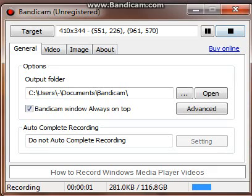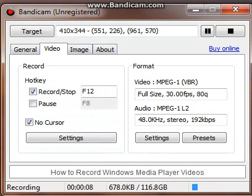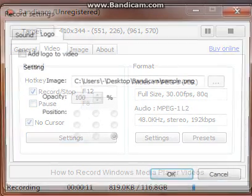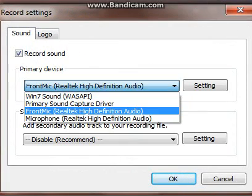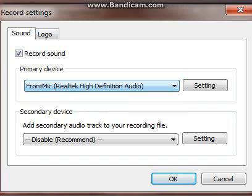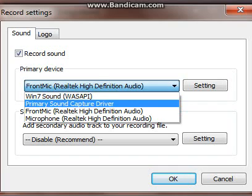Hello guys, today I'm going to show you how to record voice with Bandicam. It can be registered or unregistered. First you're going to want to open it up, then go to settings, go to sound, and find your microphone.